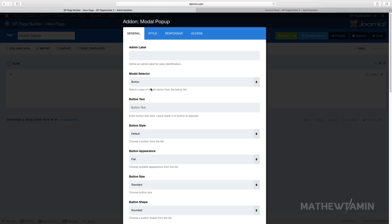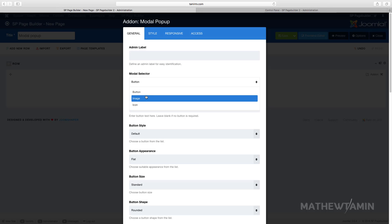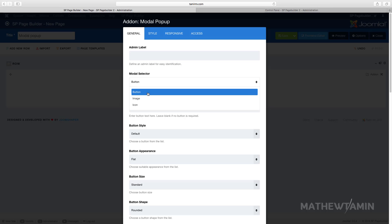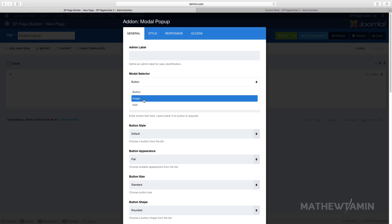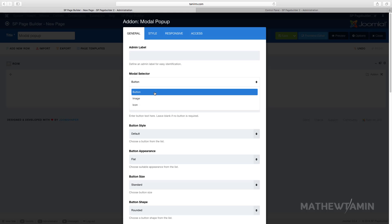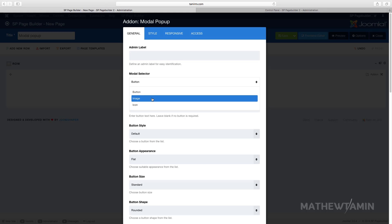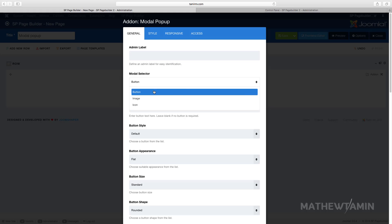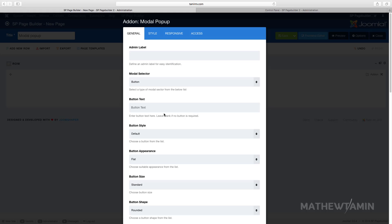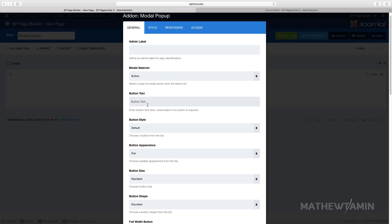When you click on it, if the button mode is selected, you have three options: you can make a button, you can have an image, or you can have an icon. This is what people are initially going to see — a button to click on, an image to click on, or an icon to click on.